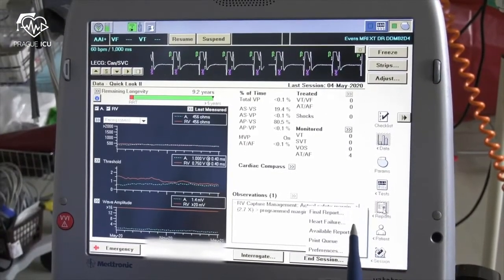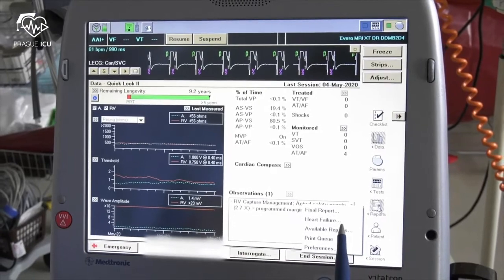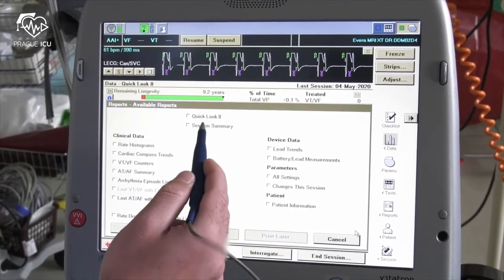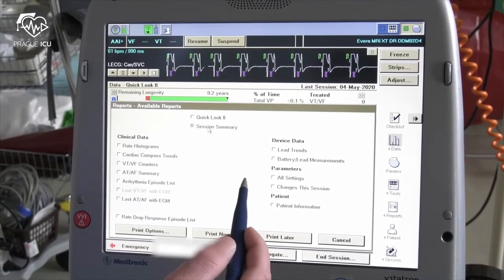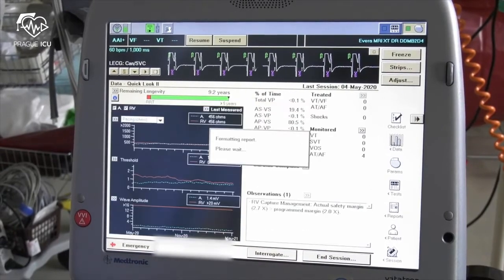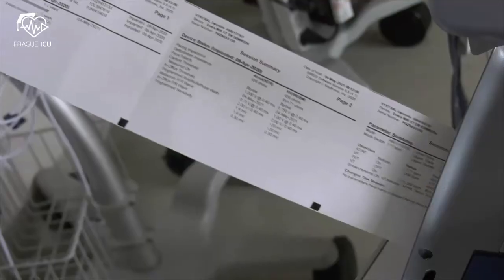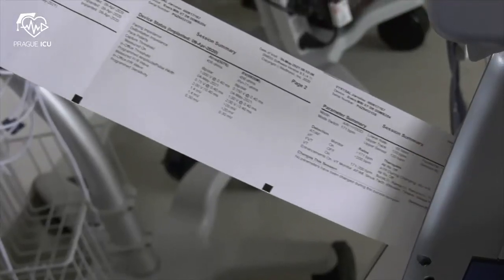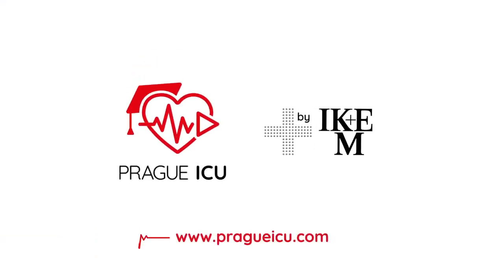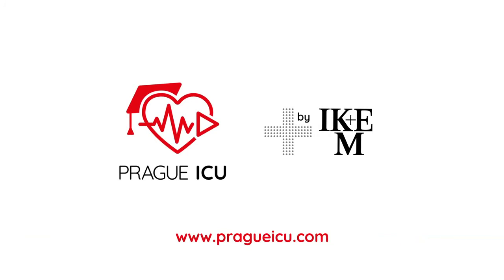After device check is complete, check the printout record from the session by clicking on the reports icon. Thank you for watching and stay tuned for new educational videos from Prague ICU.